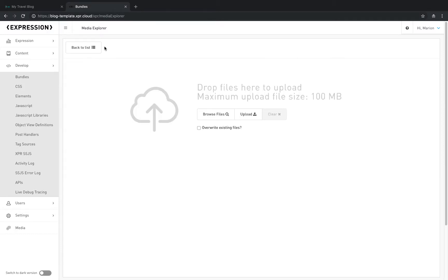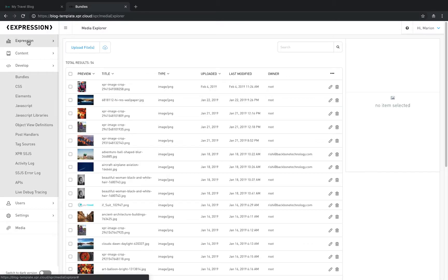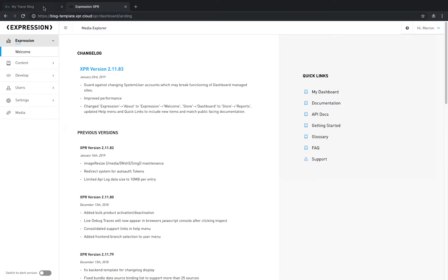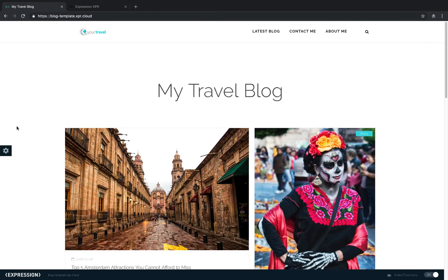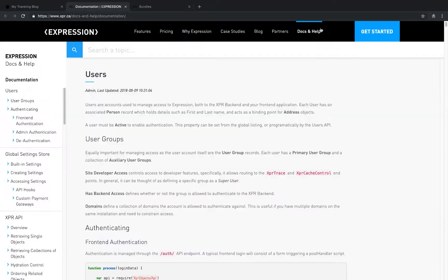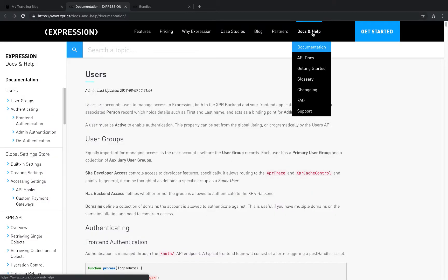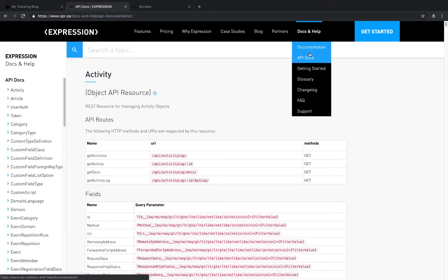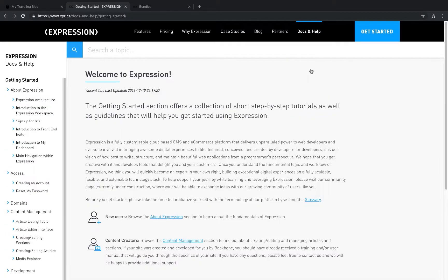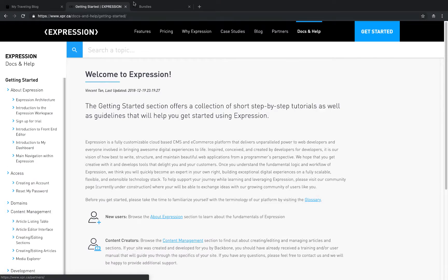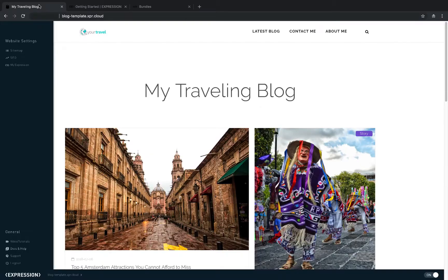To learn more about Expression, navigate the setting menu and scroll down to the Docs and Help. This is a quick link to our website where you can find complete Expression documentation, API documentation, step-by-step tutorials and more that will help as you're getting started.